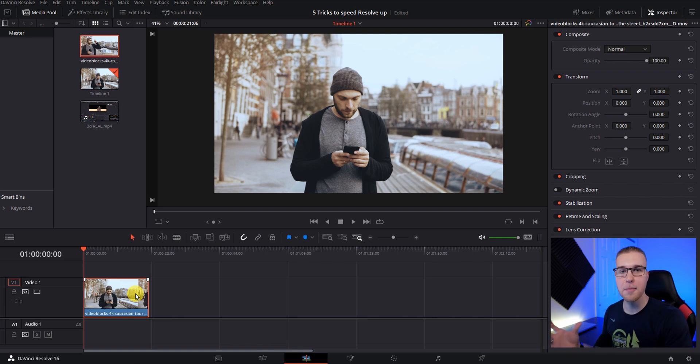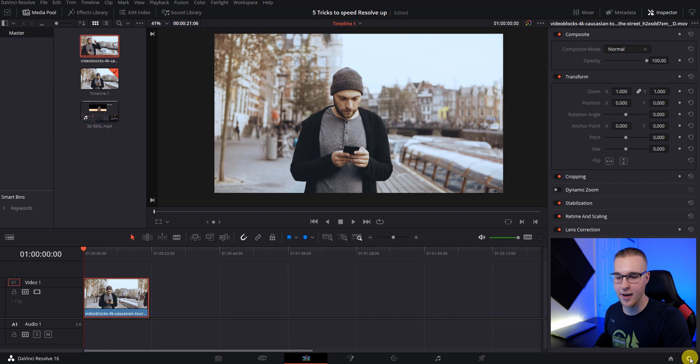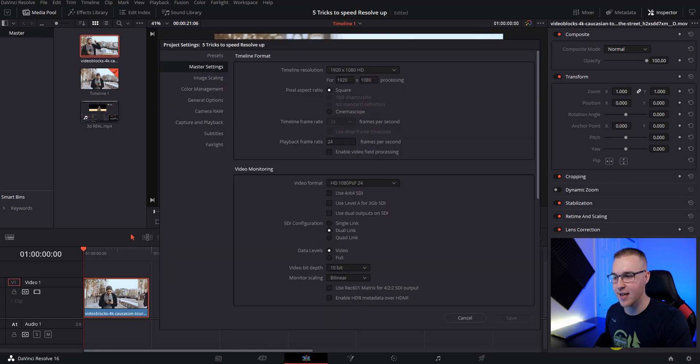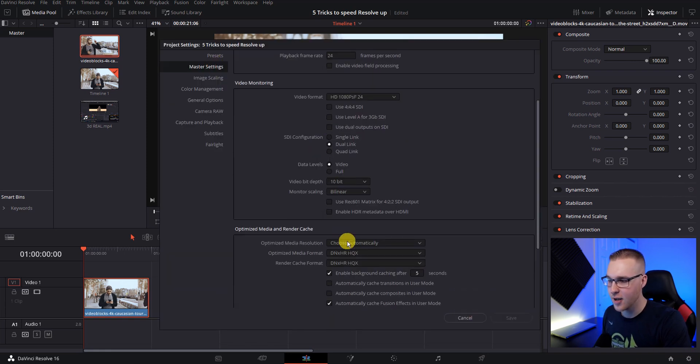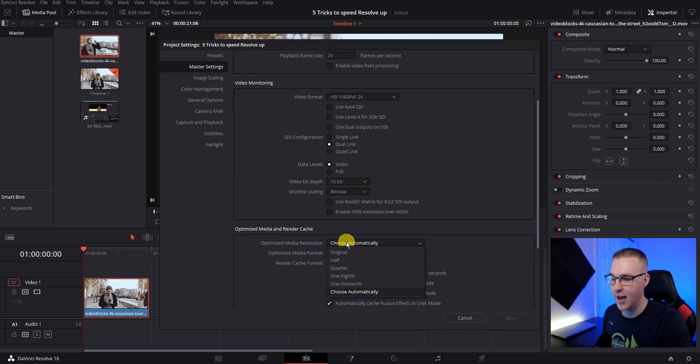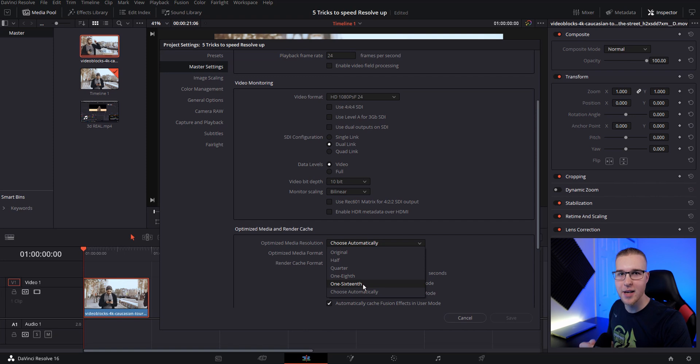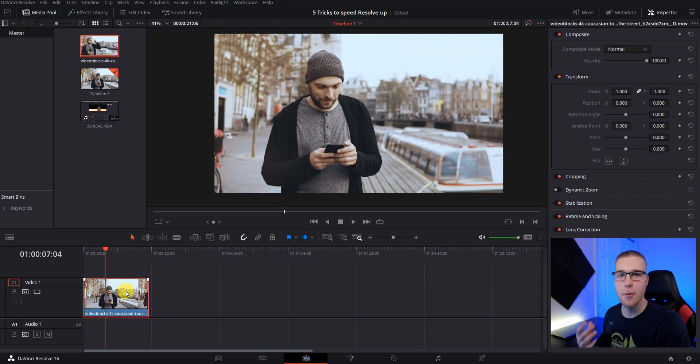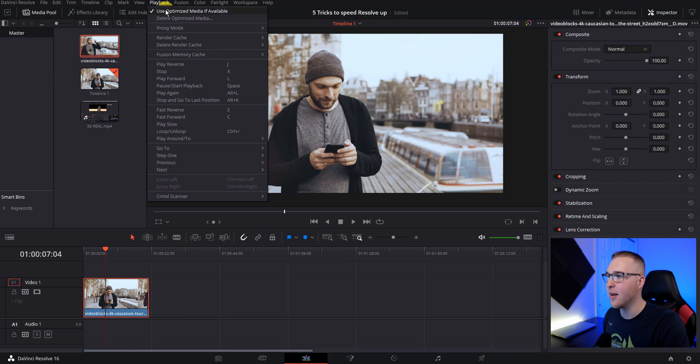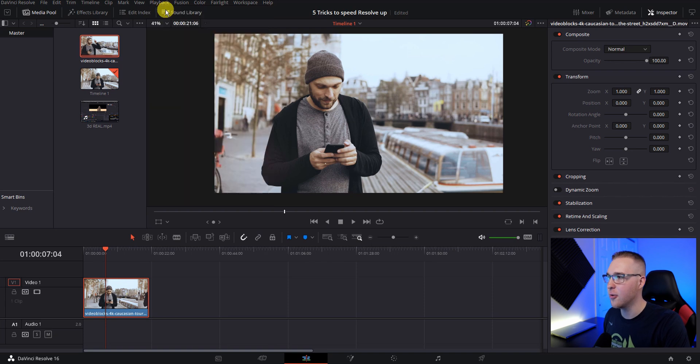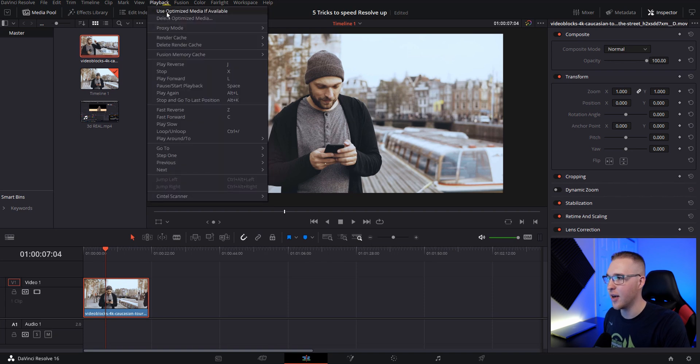If you're still having problems playing back that clip, you can actually go over here into the settings and under master settings, you could scroll down to optimize media resolution. And then you have the option to choose the quality that your lower resolution copy is going to be created in. Now, once you've generated the optimized media, you can toggle it on and off using this button right here.